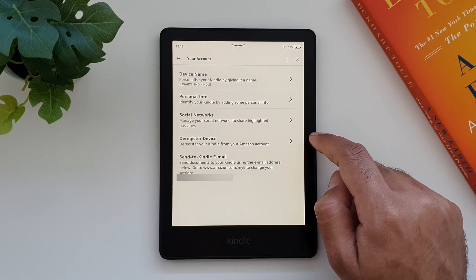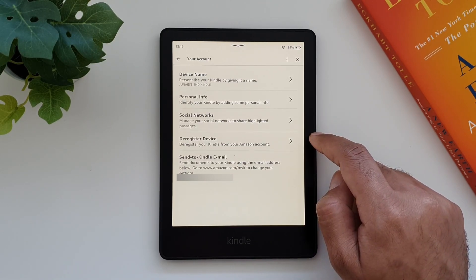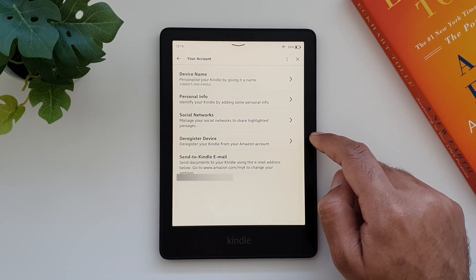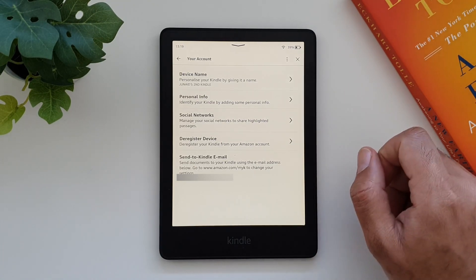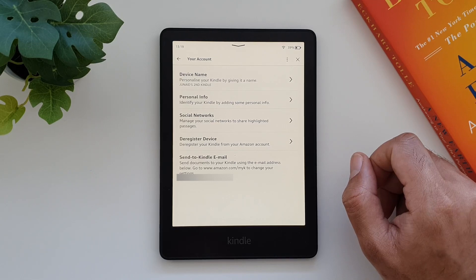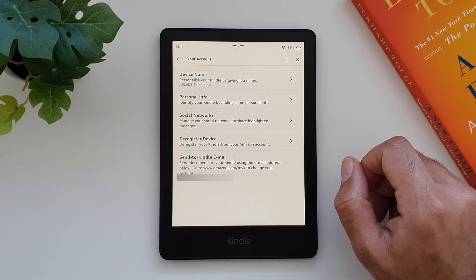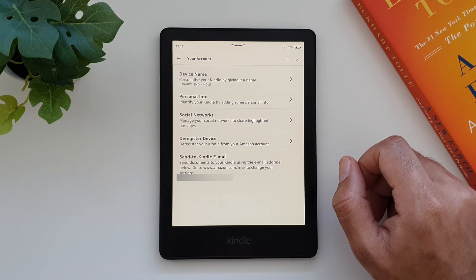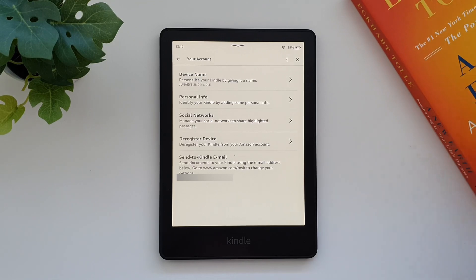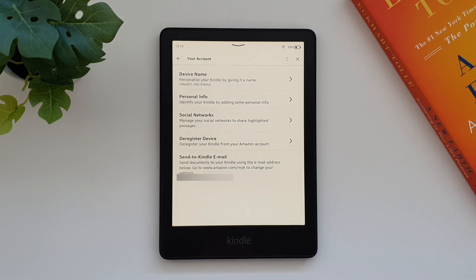Now all you have to do is send whatever documents or books you want to transfer to your Kindle to this email ID. But only use the email that you have registered on your Kindle account to send these documents, otherwise this will not work. Another important thing to note is that this only works with specific file formats, but if you're using formats like Microsoft Word .doc or even PDF files, you'll be fine.